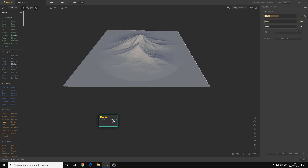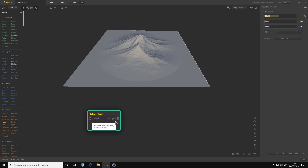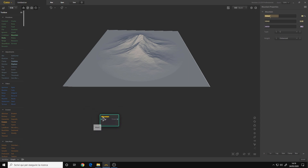Every node also has its own inputs and outputs. In the case of this mountain, we have the mask input because it can be used for masking, and we also have a general output. This is very simple — it only has one input and one output.